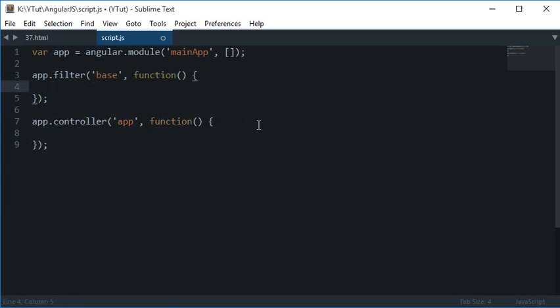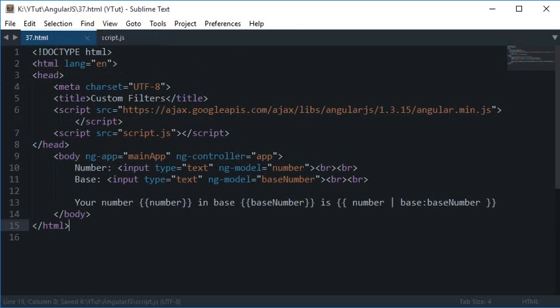Alright, so here what we make use of is we return something to this page.